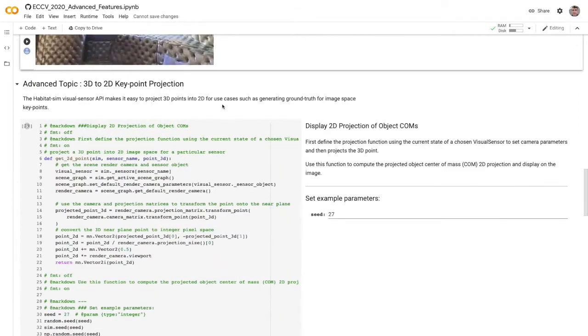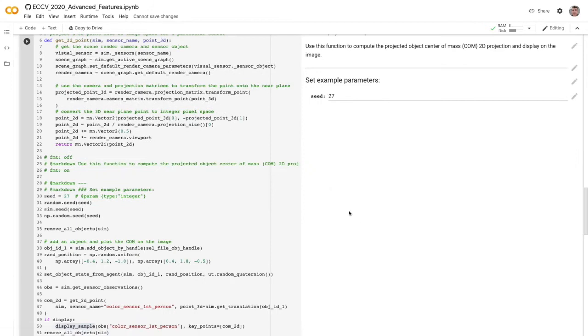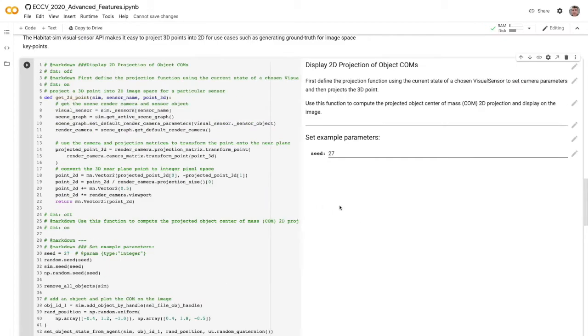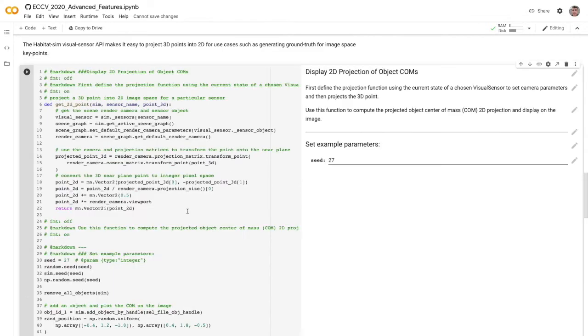So let's talk about 3D to 2D keypoint projection. Let's say you want to generate some keypoints in your 3D world and then put them on your image. So here you go. We have an image of a scene with a banana object and then a point showing the center of mass of that object in 2D viewport space. We provide a utility function here to do that.